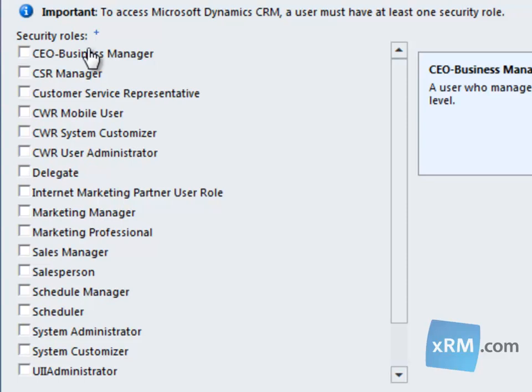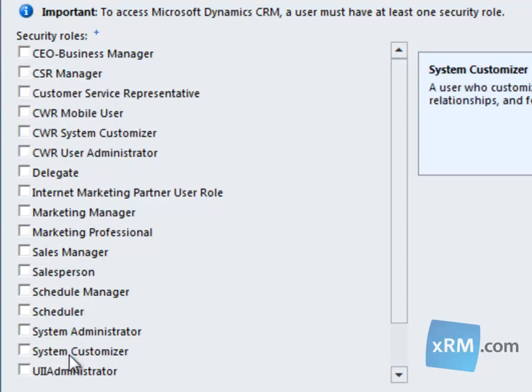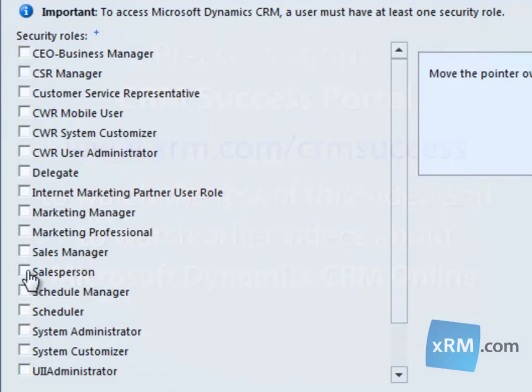Then we'll indicate which security role will be assigned to the new user. If you are creating users for a trial account, it's recommended that you assign them...